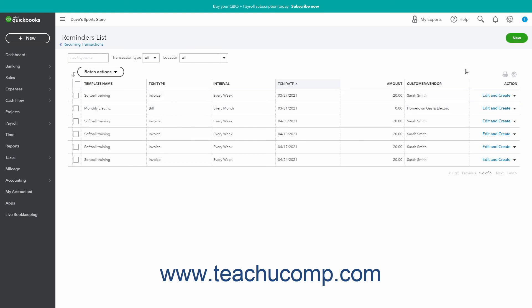Alternatively, to edit a single transaction before creating it, click the Edit and Create link under its Action column to open the transaction form so you can edit its content and then save it to create it.